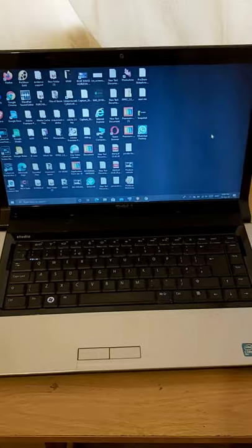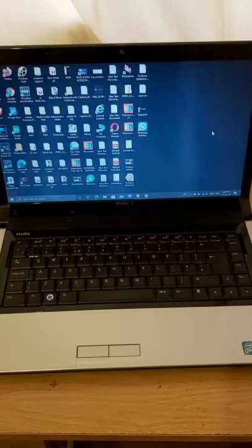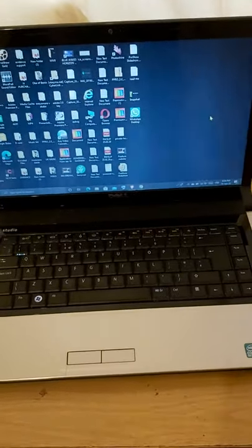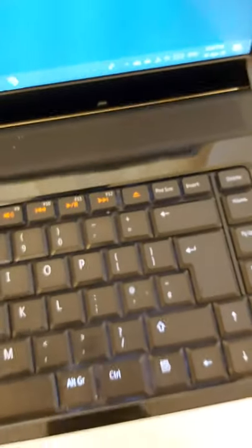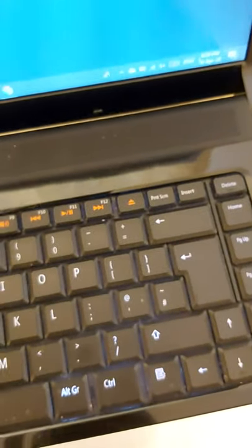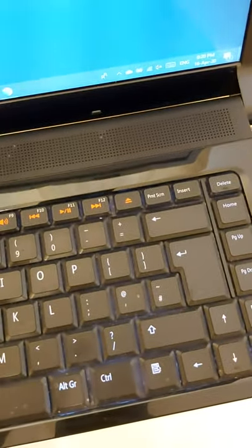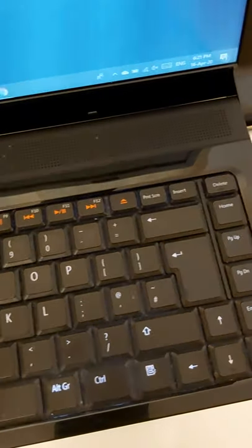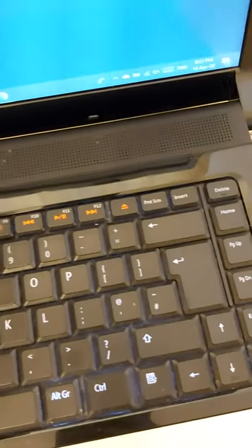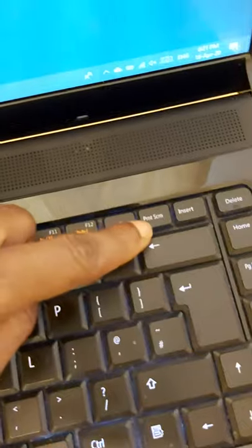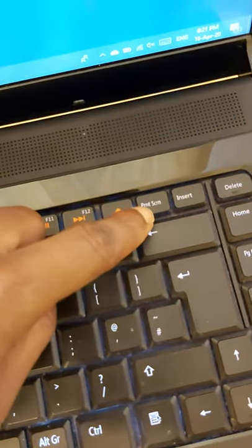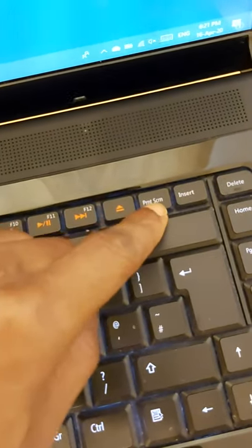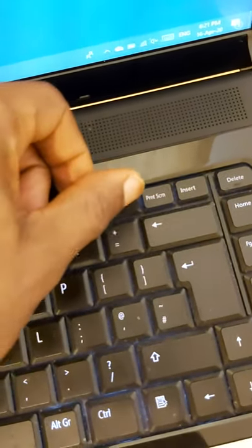To get started, you need to check your computer if you have this option key on your computer. This one, print screen. If you have it on your computer, yes, it means you can do it.